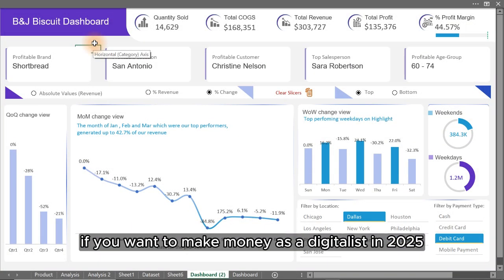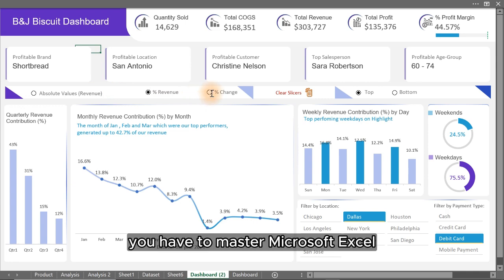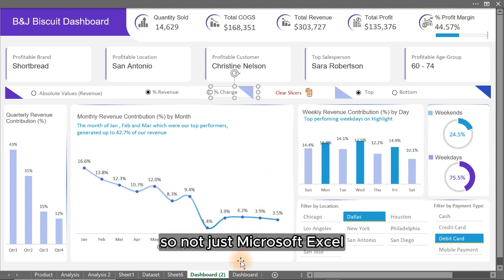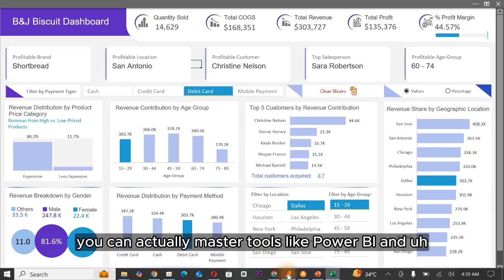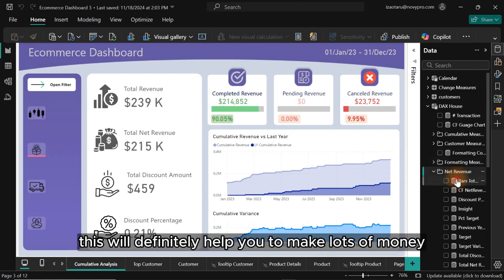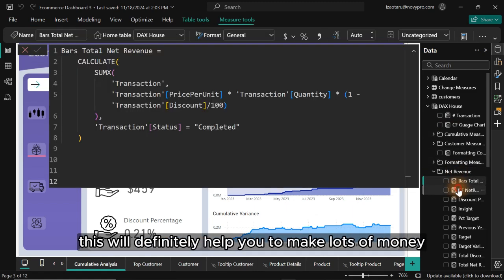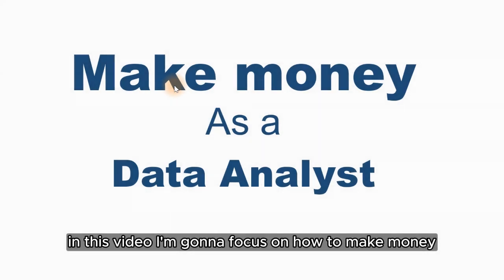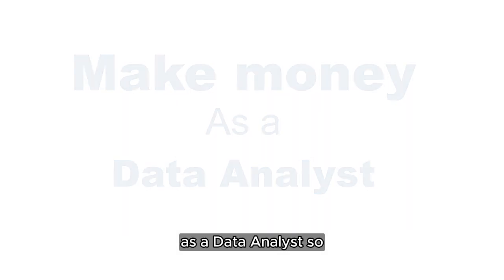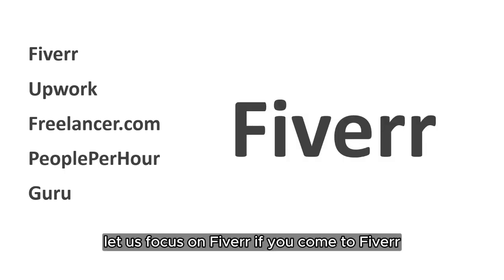If you want to make money as a data analyst in 2025, you have to master Microsoft Excel. Not just Excel, you can actually master tools like Power BI and this will definitely help you make lots of money as a data analyst. In this video, I'm going to focus on how to make money as a data analyst. We're going to be looking at how to make money from Fiverr. You can actually use Upwork, Freelancer.com, People Per Hour, and as well you can use Guru.